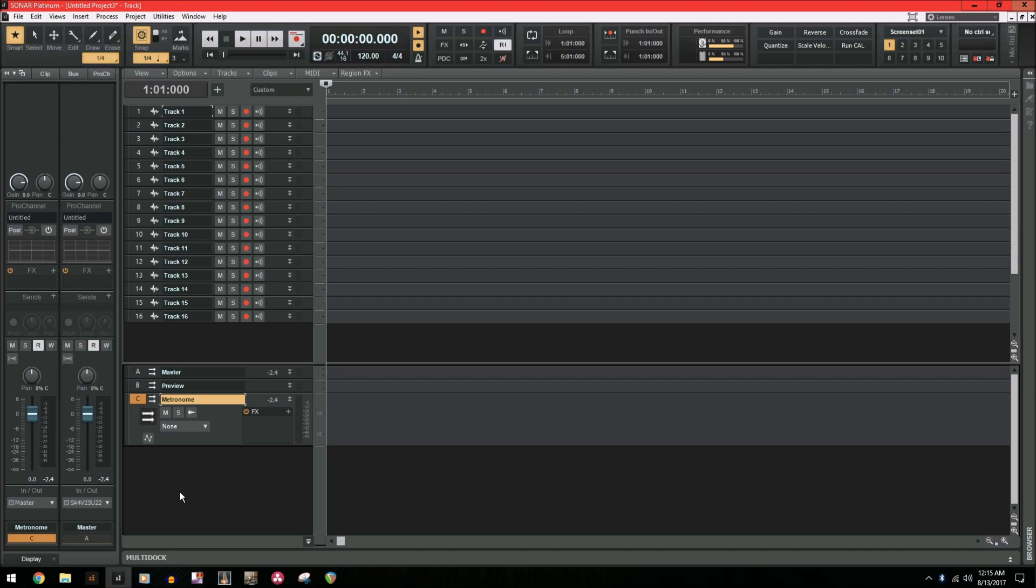And to do that, we need to send the metronome to an auxiliary track. An auxiliary track is a special track within Sonar that can receive and record audio from other tracks in the DAW. Hopefully you see where I'm going here.